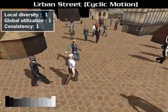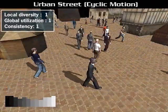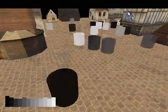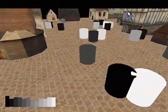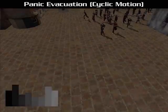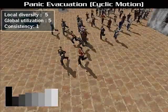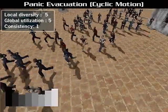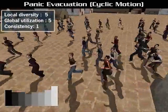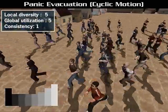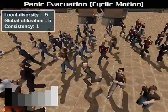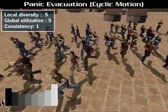In this urban street, we found the most balanced weights among diversity and consistency in our experiments. However, crowds with high speed in panic situations look better with higher diversity weights.